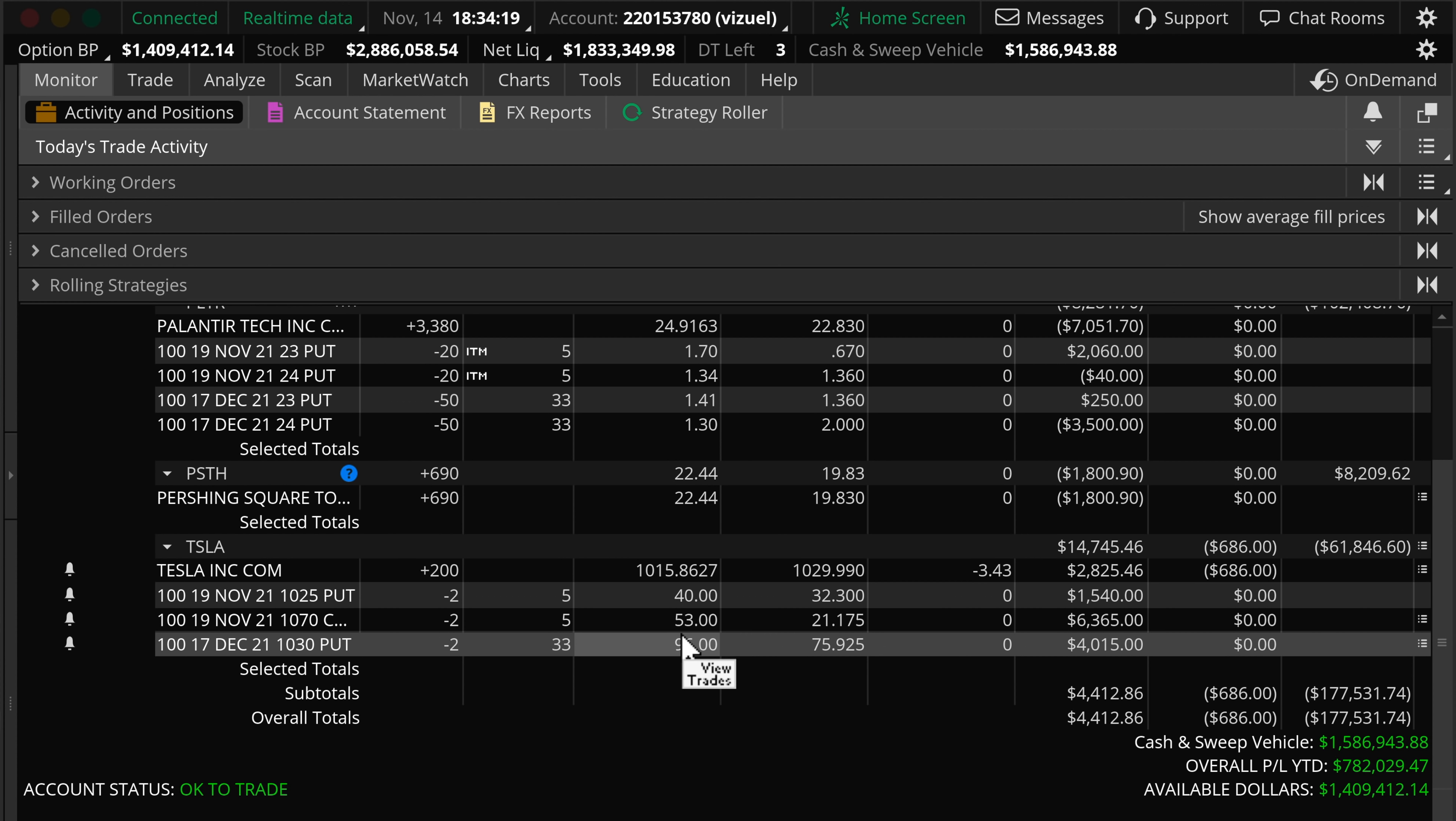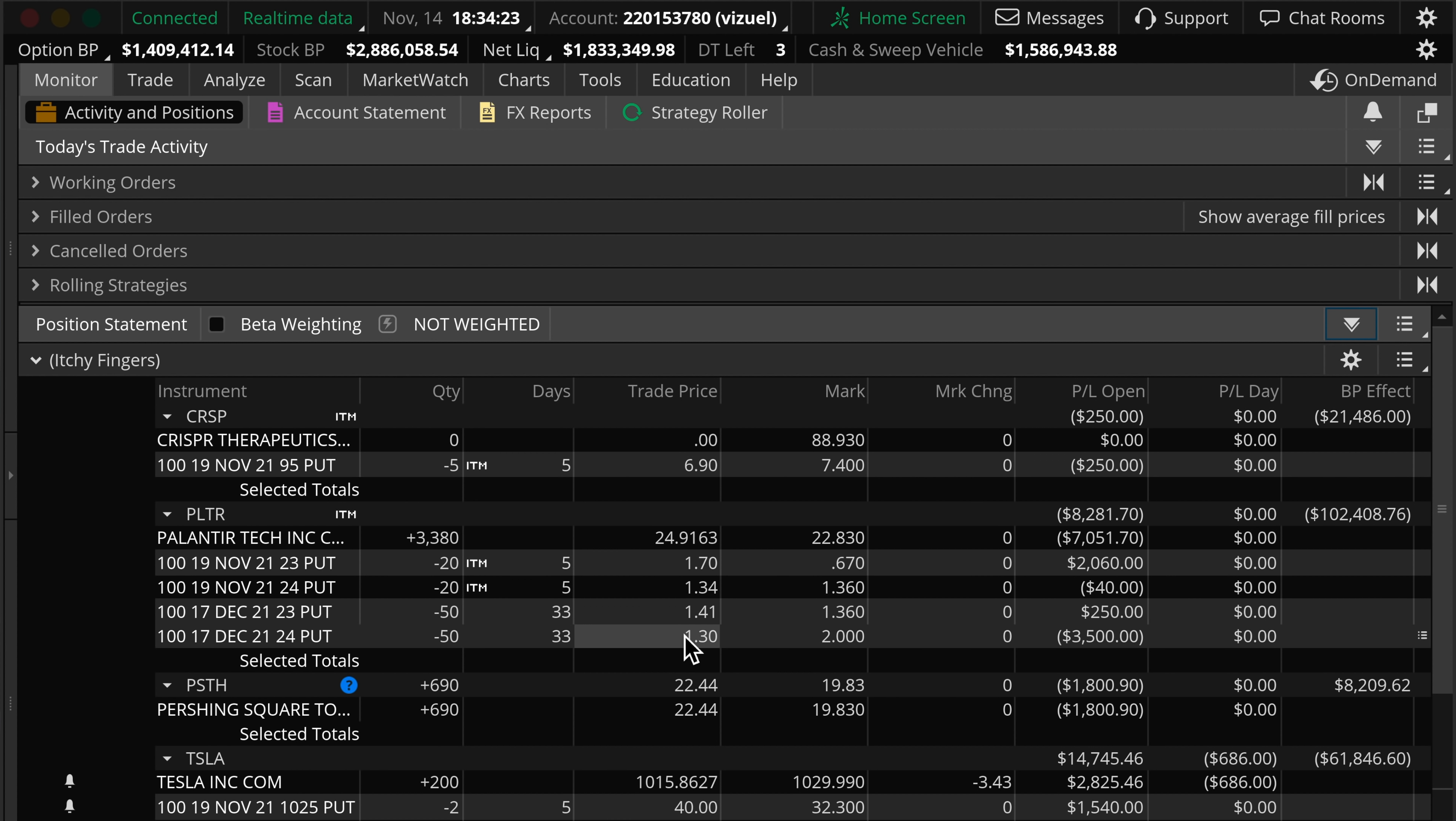Some positions that are not here anymore because I've taken profit from Coinbase to AMC to SOFI. My posts are on Twitter when I buy and sell. Those who follow, congrats on the profits.